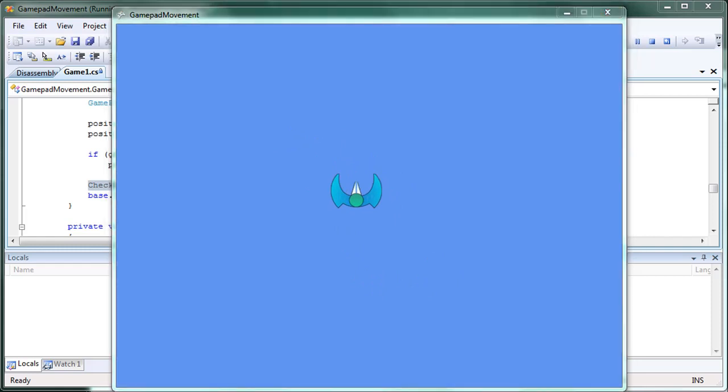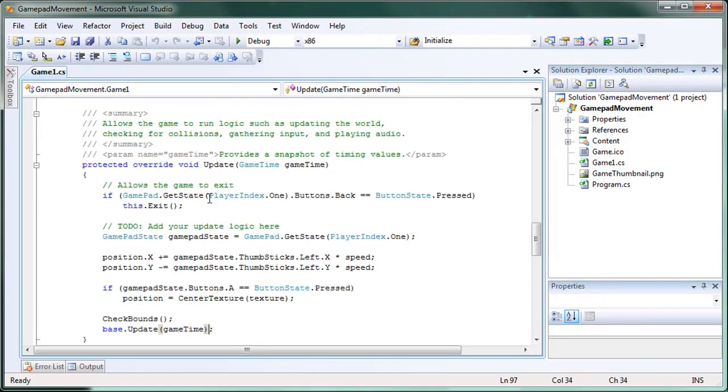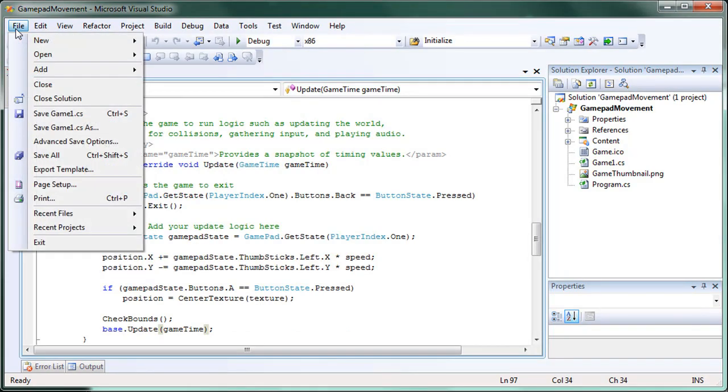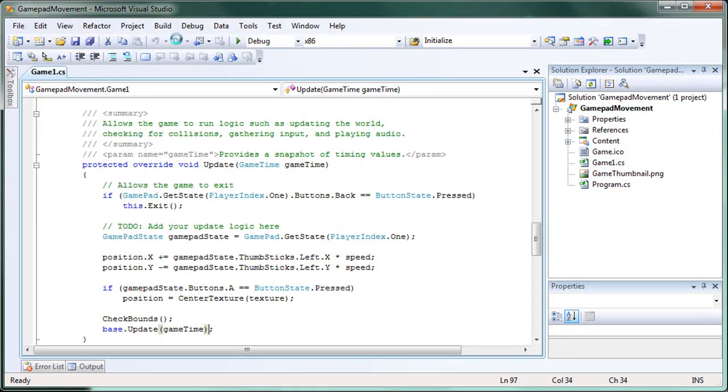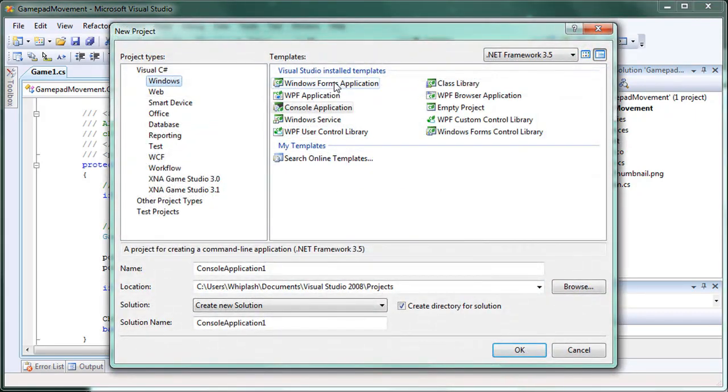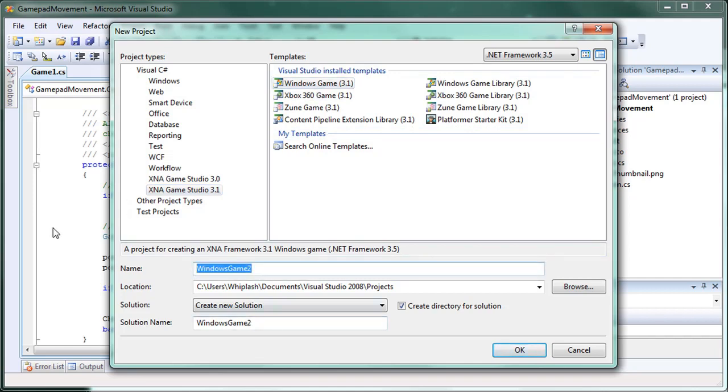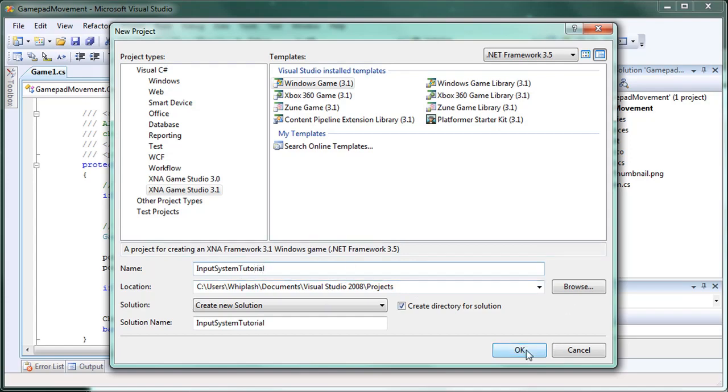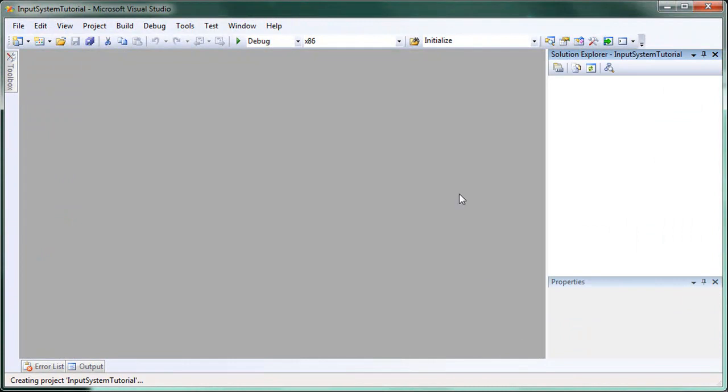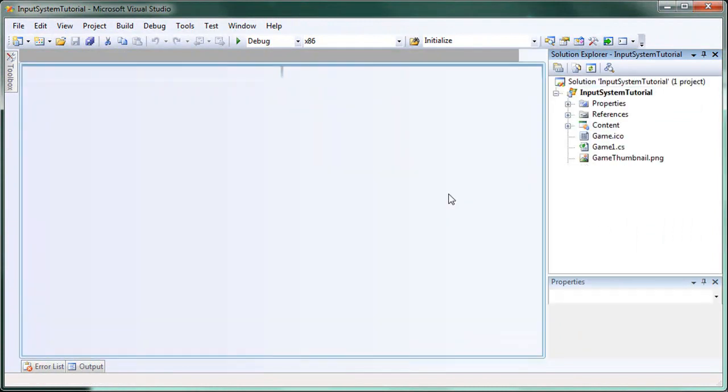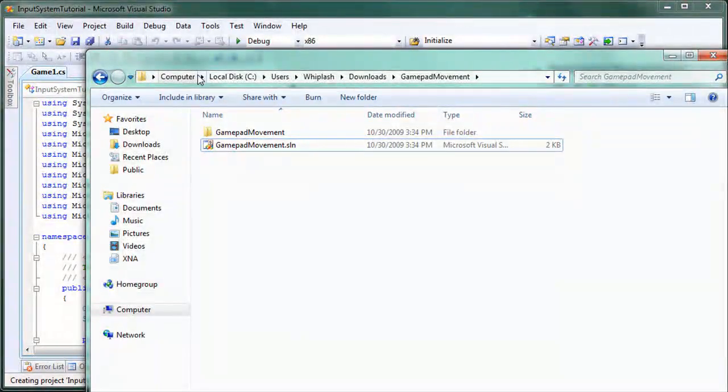Now let's worry about combining both gamepad and keyboard into one simple class. So let's make a new project. It's going to be an XNA game studio 3.1 Windows game 3.1 and let's call it input system tutorial. It doesn't matter where you save to, just remember where you saved it to. And once that's generated we need our sprite back.